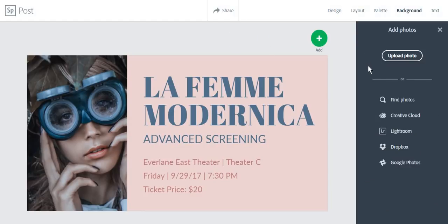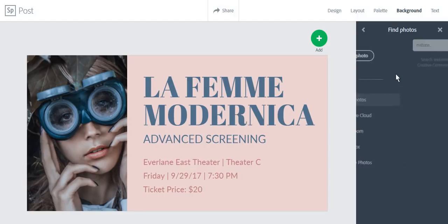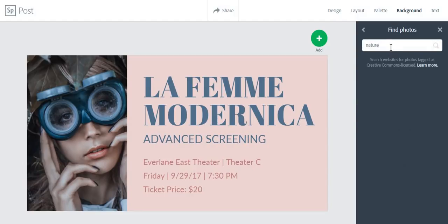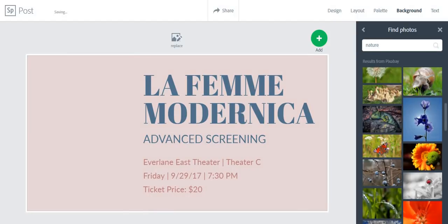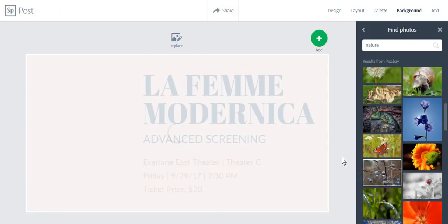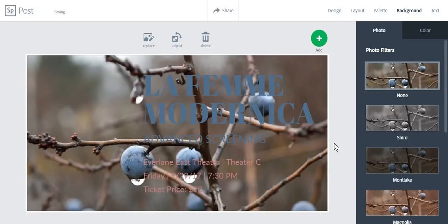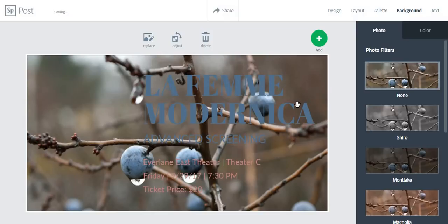It is always best to take your own photos or to create your own graphics, but in case you are creating a personal project, you can also use the Find Photos function. You can select the picture and if you click on it, Adobe Spark will automatically place the photo on the background of your picture.